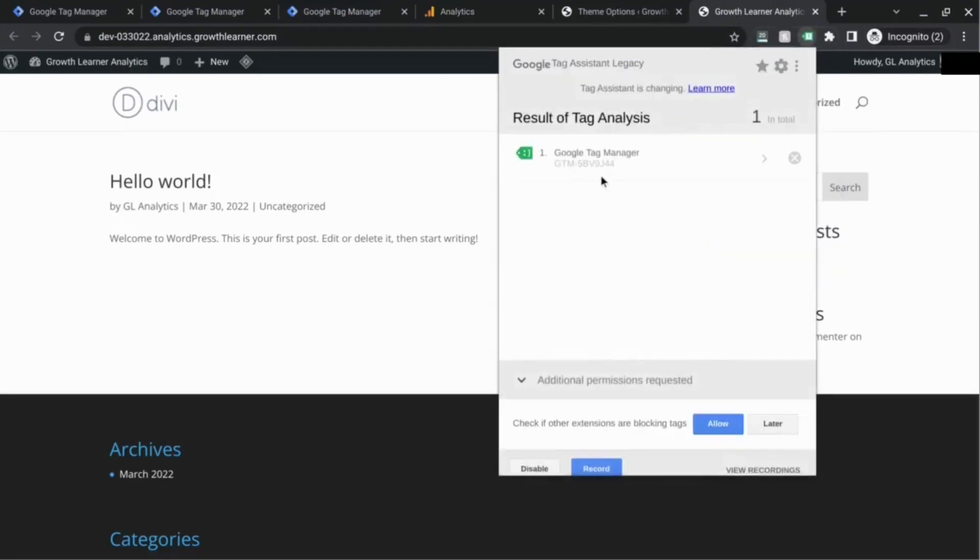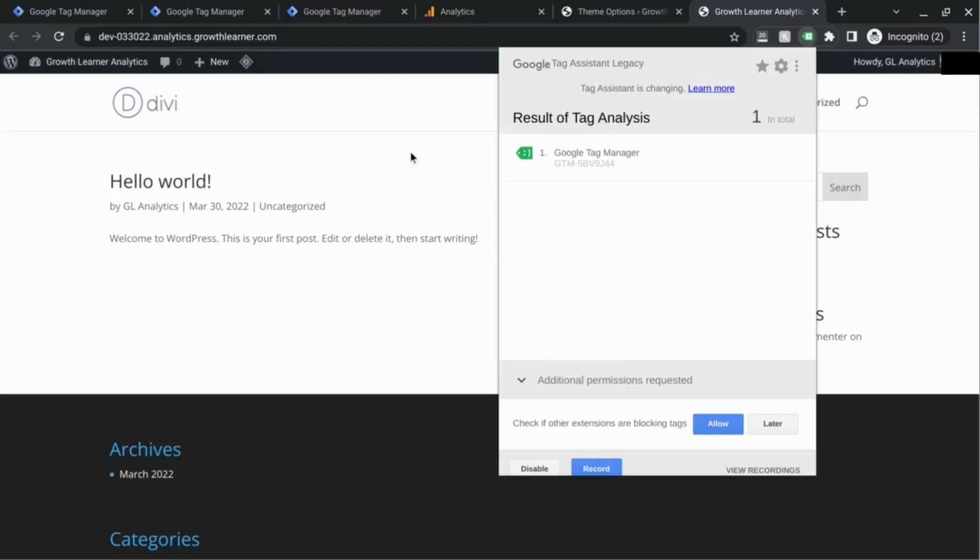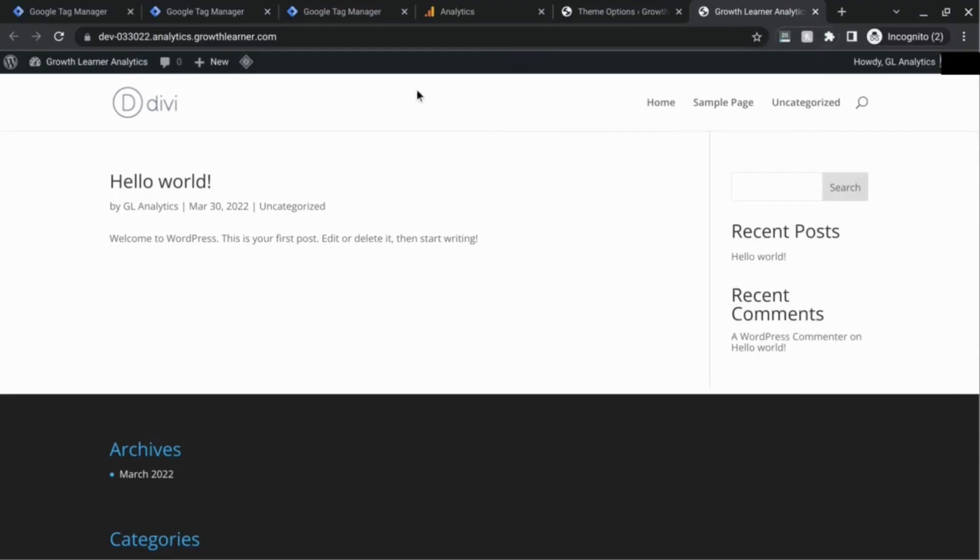So that's how you install the GTM container on your website. Now you can create tags, add marketing tags, add advertising tags, whatever tags you need for your website.